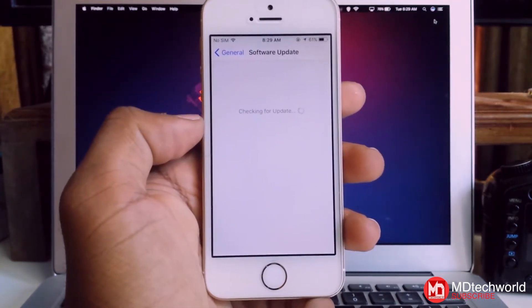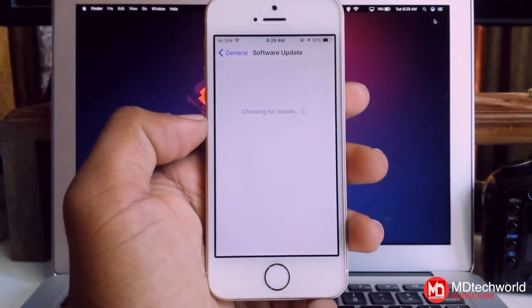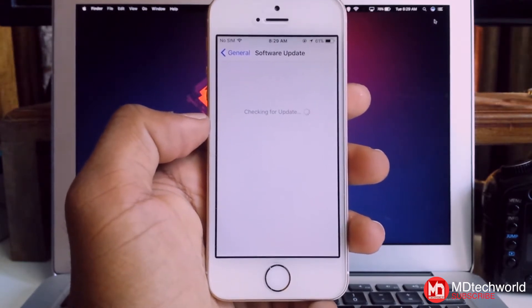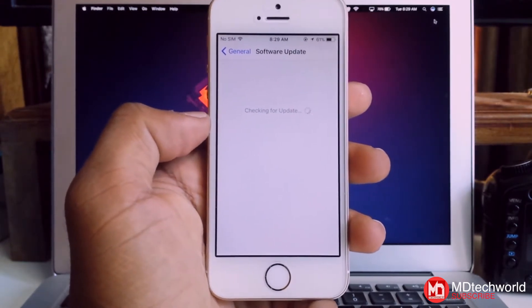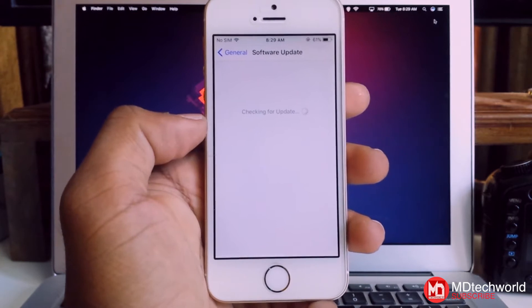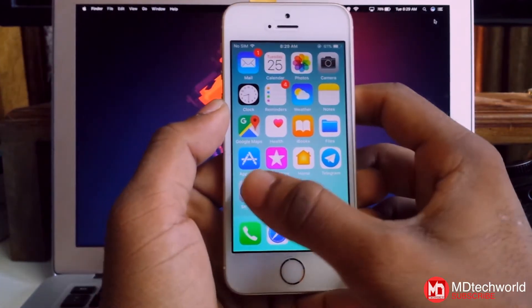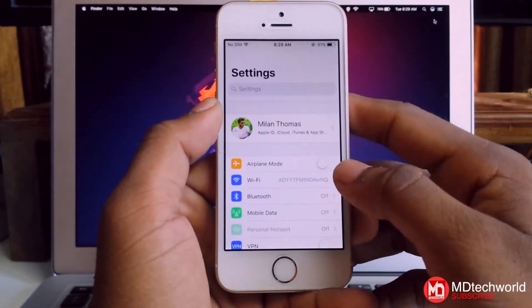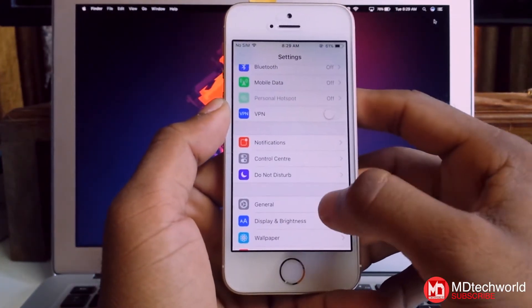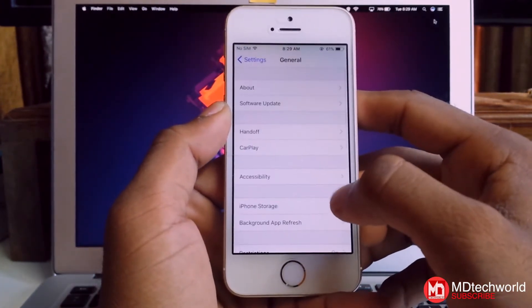So there's a solution for this. In order to get rid of this, first of all you have to go to Settings, scroll down to General, then go to Profile and Device Management.